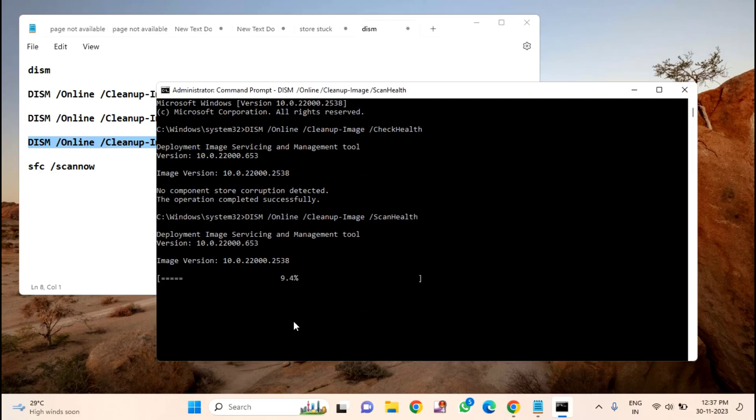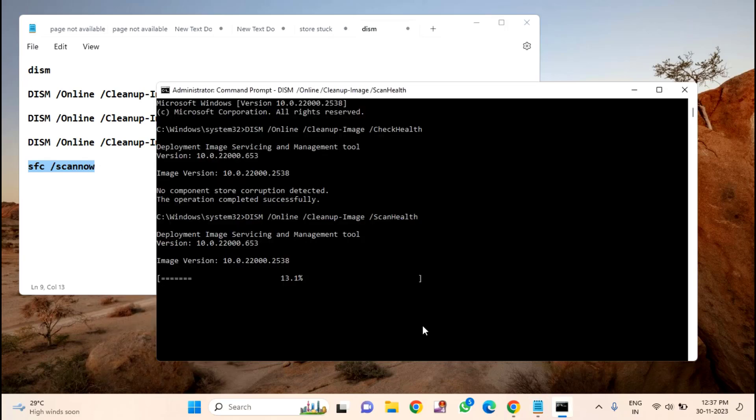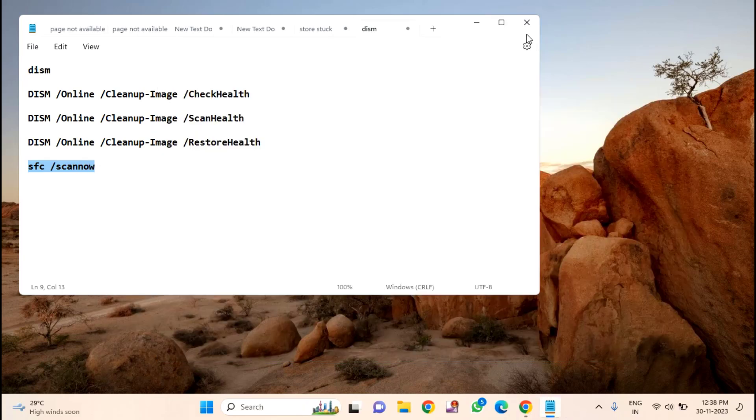After pasting the third command, copy the fourth command and paste it here. After completion of all these, try the second method.